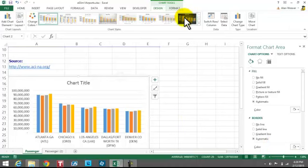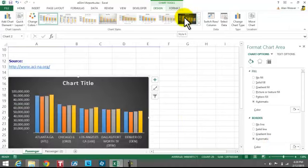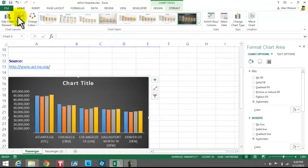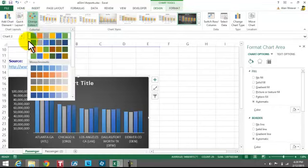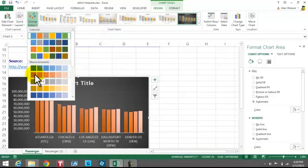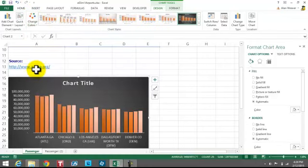To apply a style, the book says to use Style 8. We do that. Then we want to set the color. To do that, we click Change Colors. It says Version 6 in the monochromatic section, which is right here.